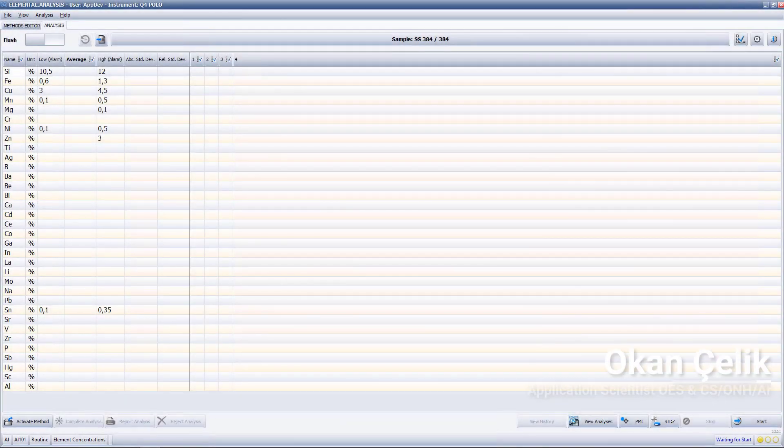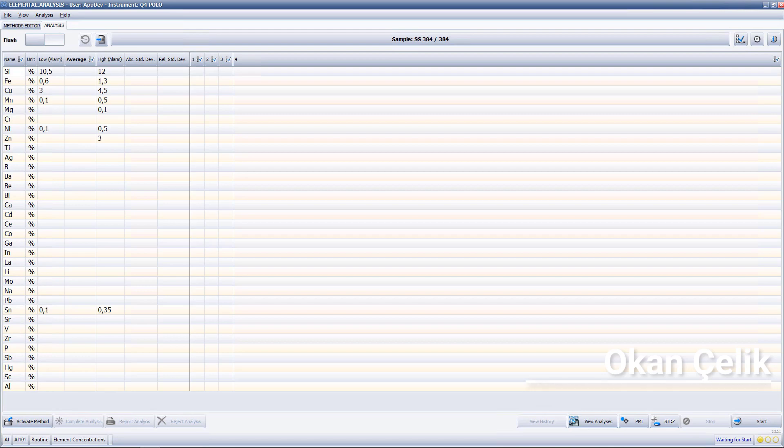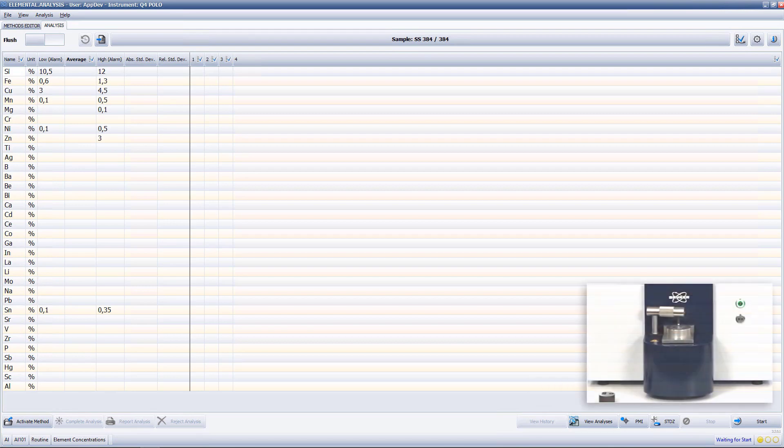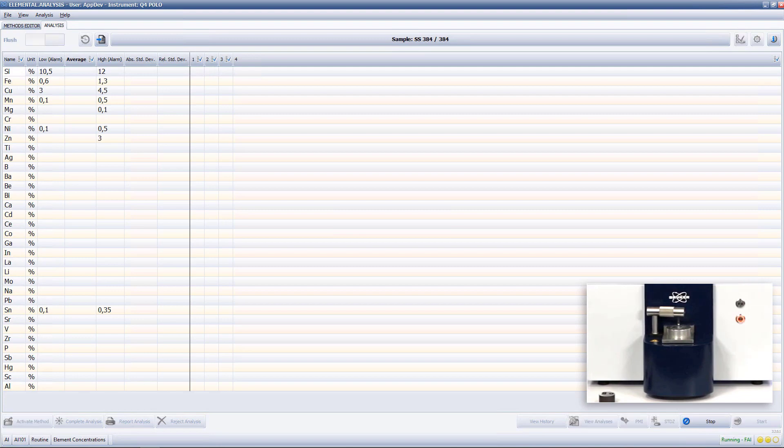Hello, my name is Okan Celik and this video will demonstrate an aluminum alloy analysis on the Q4 Polo. As always, I start the analysis by pressing the start button on the Q4 Polo.